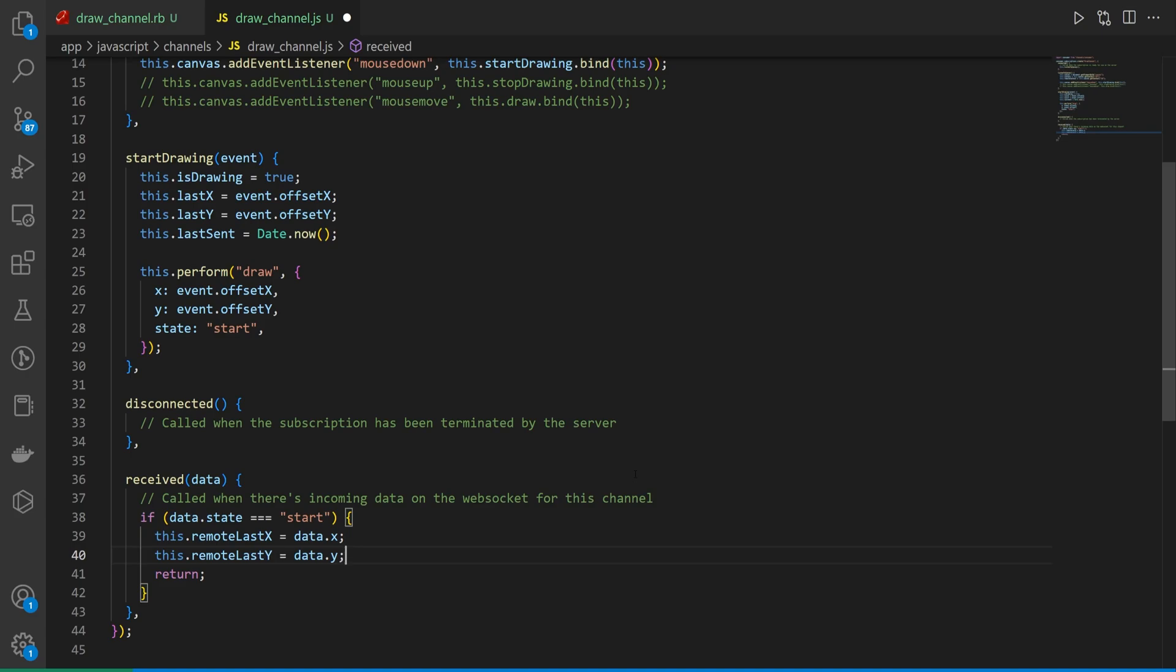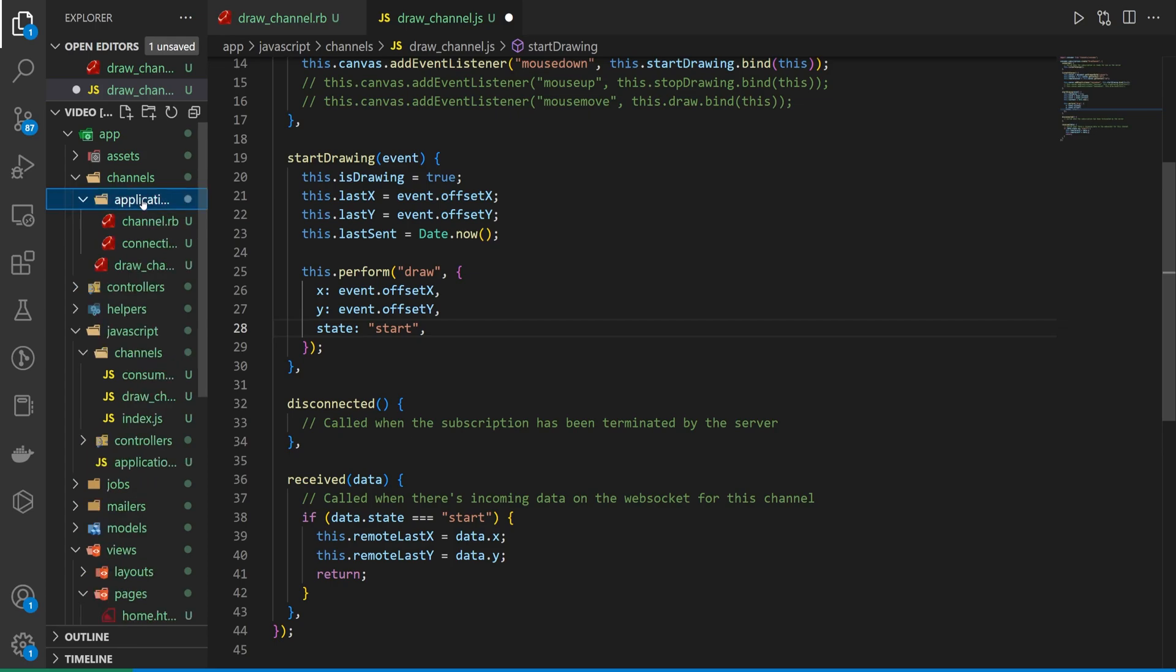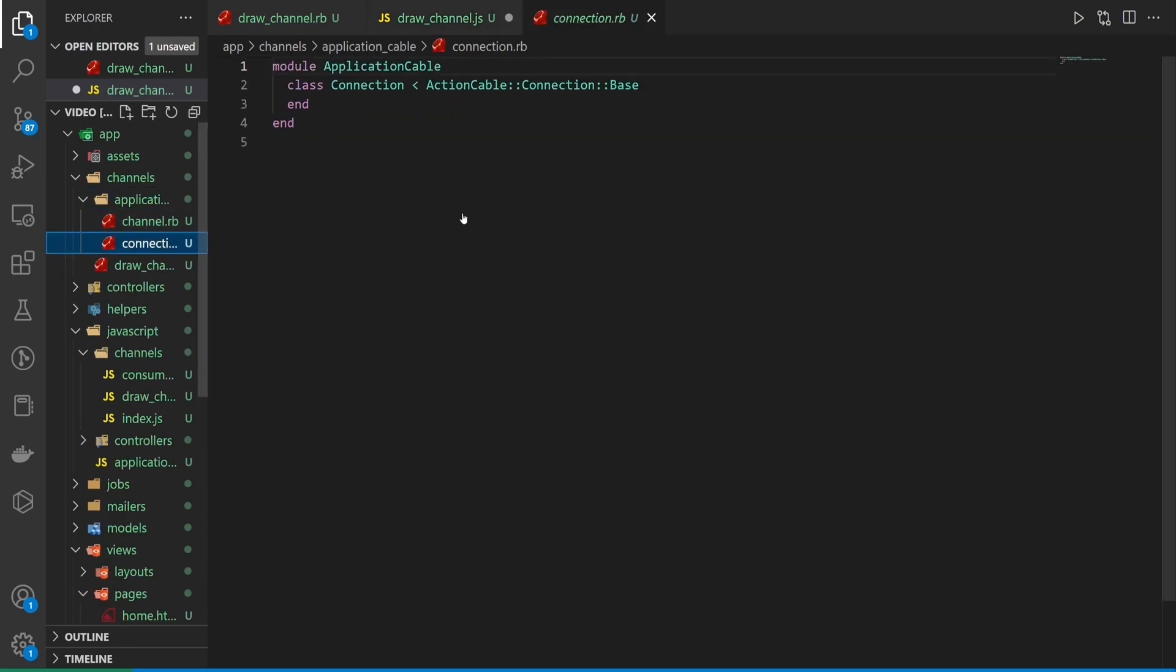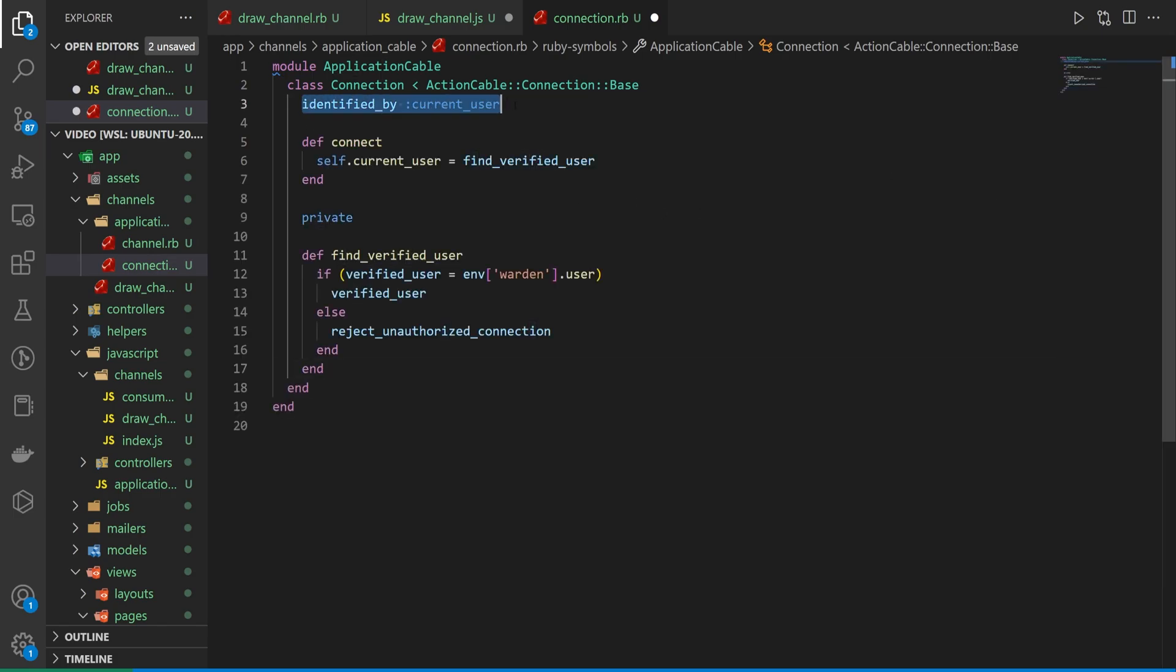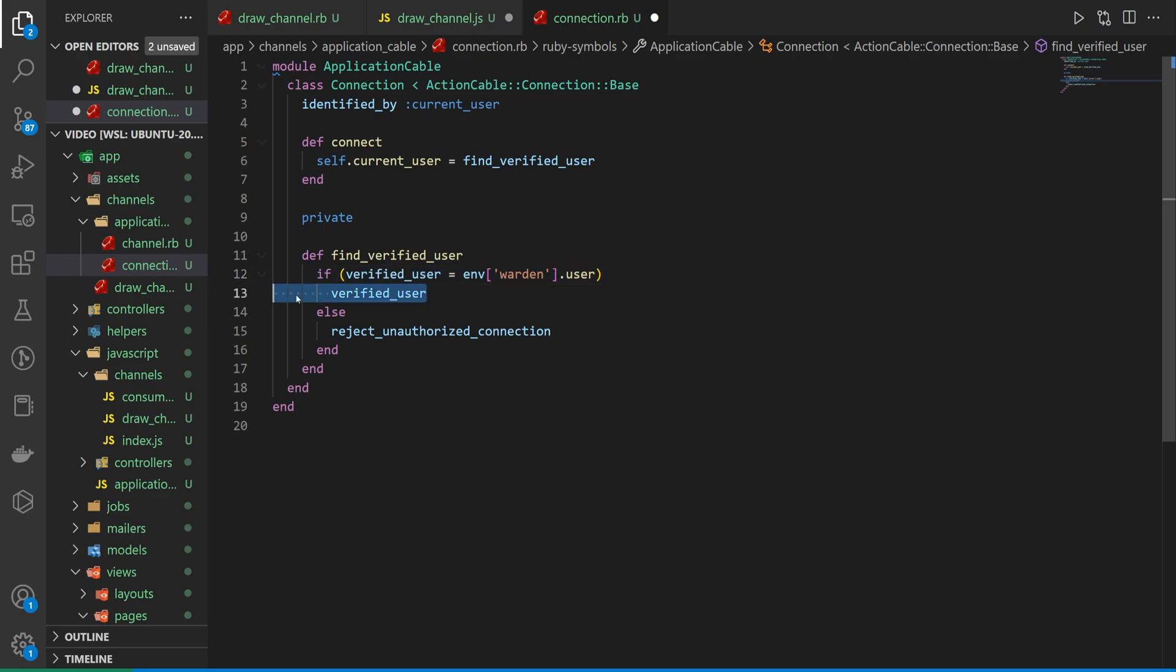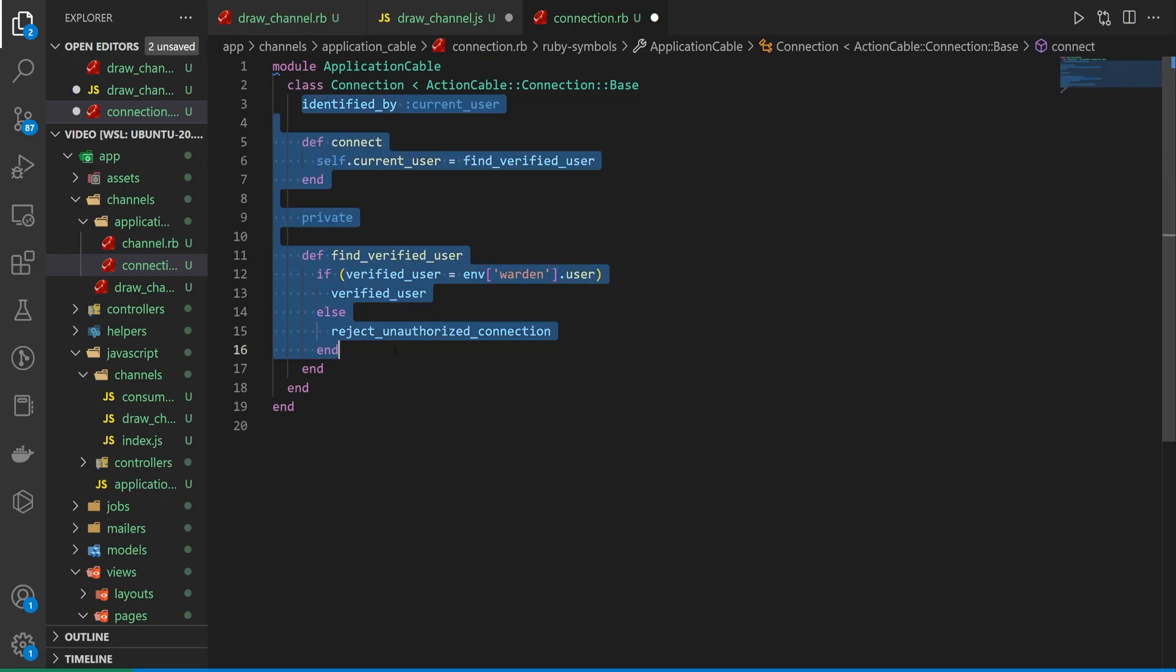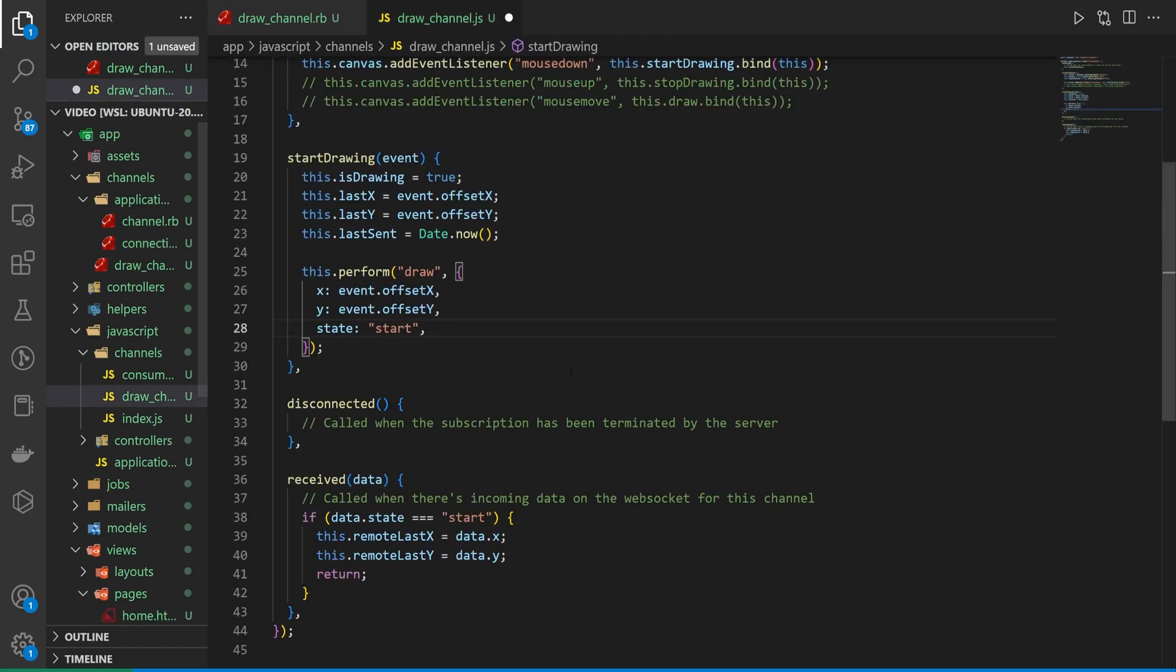Now this isn't going to scale too well because we're not using like users for this. You would want to use like user accounts and the way you can get access to your current user is in your channels, your application, and then your connection channel. And I actually have the snippet prepared. Basically you have to say identified by current user, connect the current user, and then you can do a find verified user by using the env.warden.user. Something like this would work with device I believe. So that's just something to keep a note of. We'll be covering that in a future tutorial. For this one I just want to keep it simple. It's not going to scale well. It's just a way for you to see how these action cable channels work.